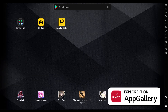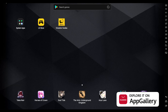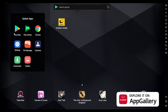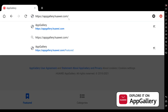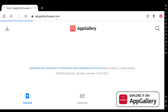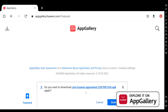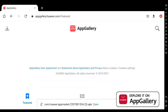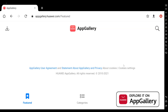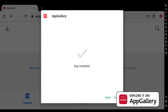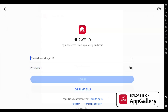First we're going to download App Gallery. Whether you have an Android phone or an emulator like LD Player or BlueStacks, open up your browser and type in appgallery.huawei.com. Click the download button, it will ask if you want to install App Gallery, downloading an APK file. Once finished, hit Open and then Install.